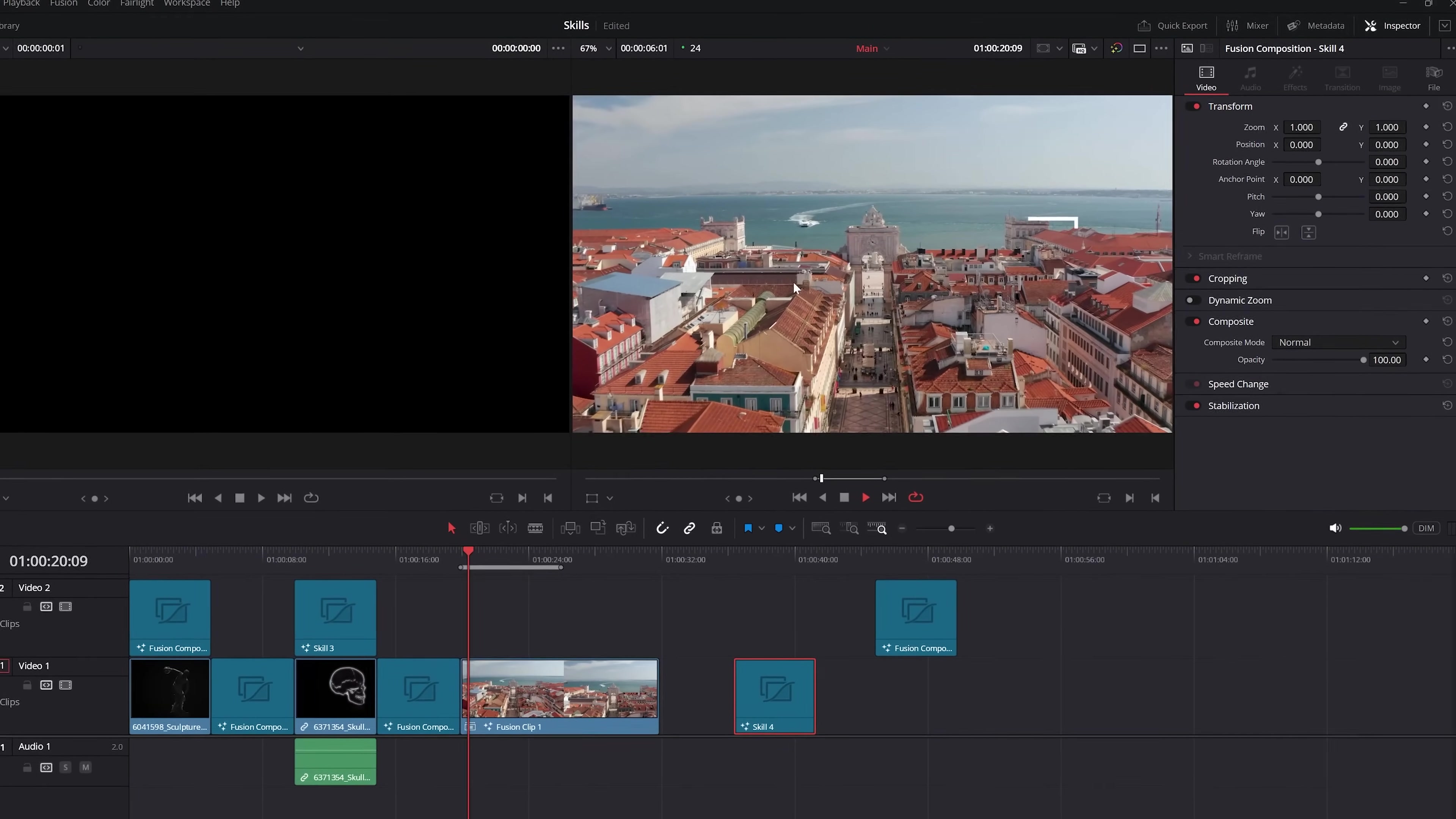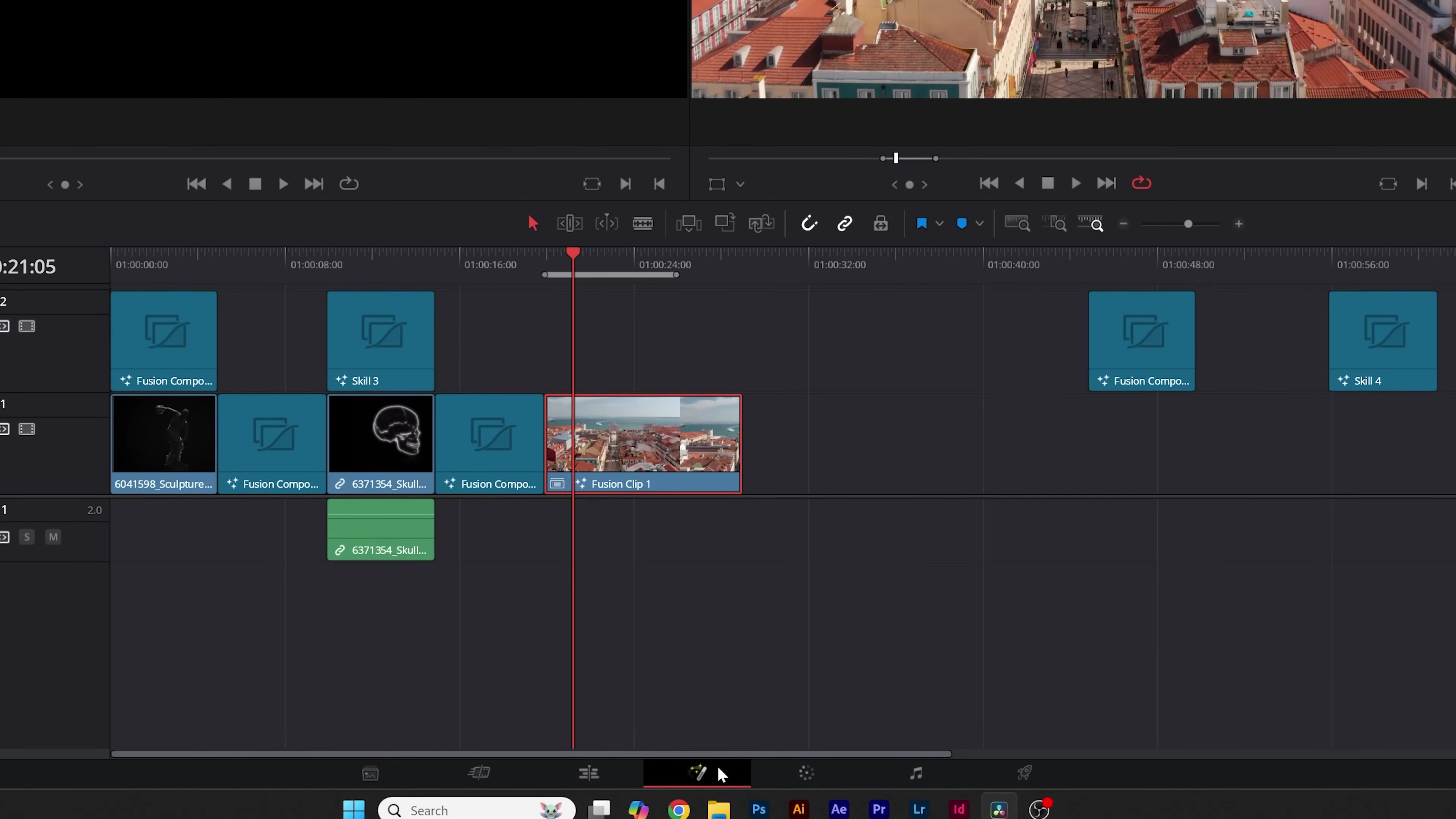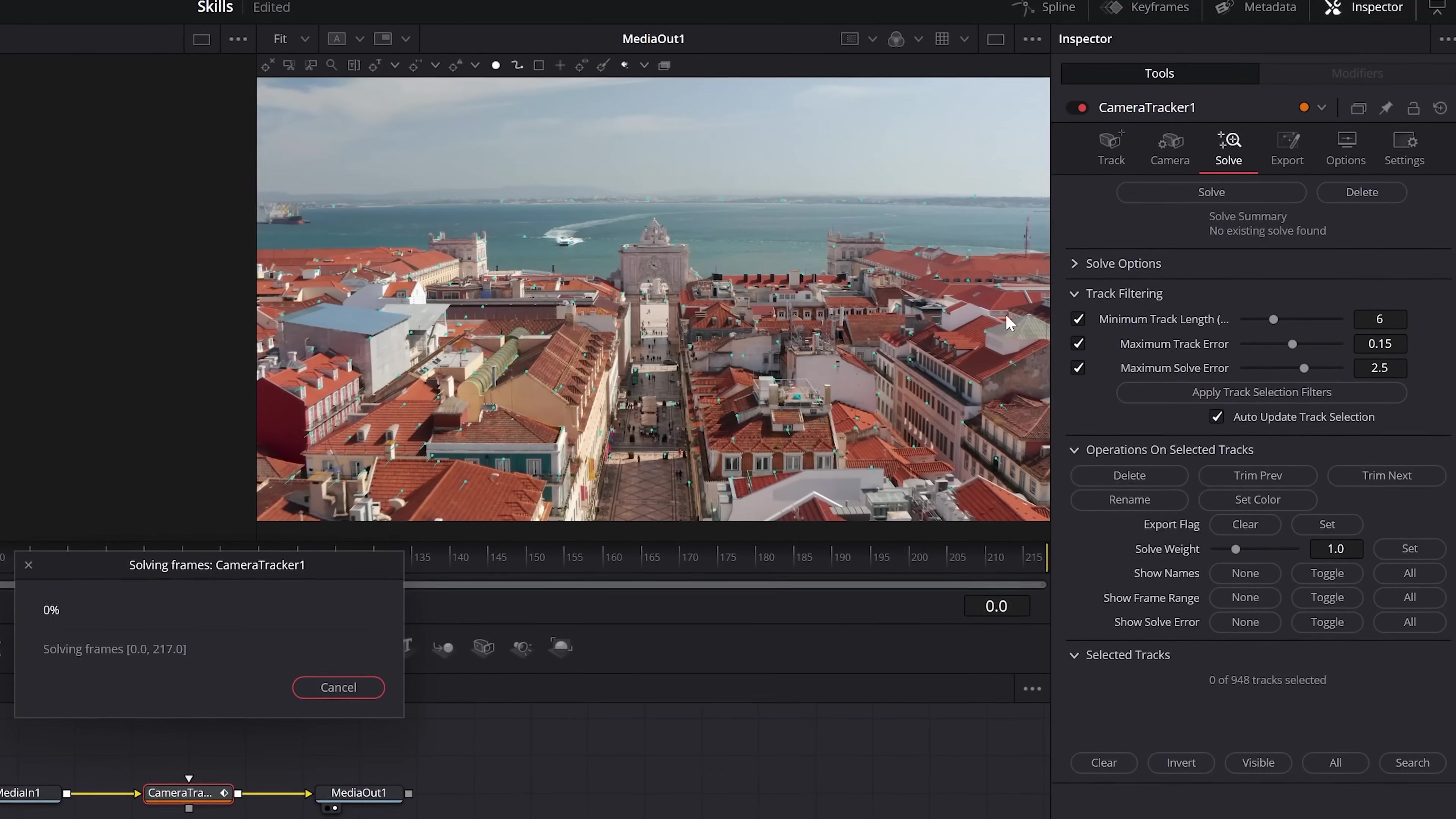All right, congratulations, we've made it to the last skill, which is probably the most important, which is camera tracking your footage so you can insert images or graphics onto your clips. So make your video clip a fusion composition. And then you can plop in a camera tracker and then check bi-directional tracking. And when you're ready, click auto track. And when that's all said and done, go to solve and click solve.